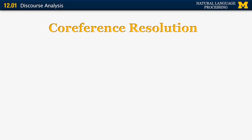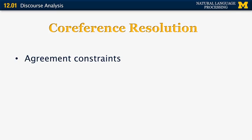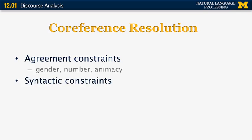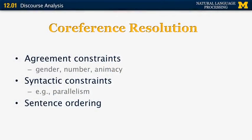How do we do coreference resolution? We need to look at agreement constraints and positional constraints. Agreement constraints include gender (male or female), number (singular or plural), and animacy (animate and inanimate). We can also look at syntactic constraints, for example parallelism — two sentences with roughly the same structure can help determine which anaphoric expression refers to what. The order of sentences is also very important. Anaphora specifically refers back to earlier occurrences in the document.